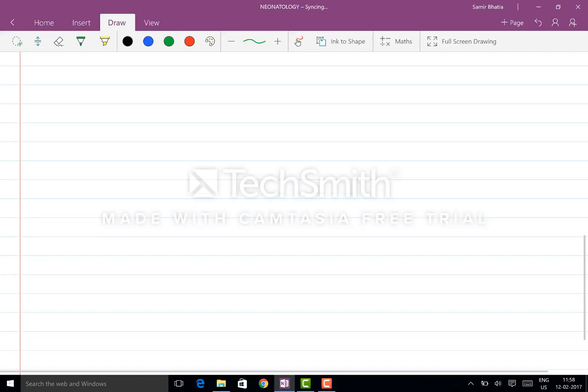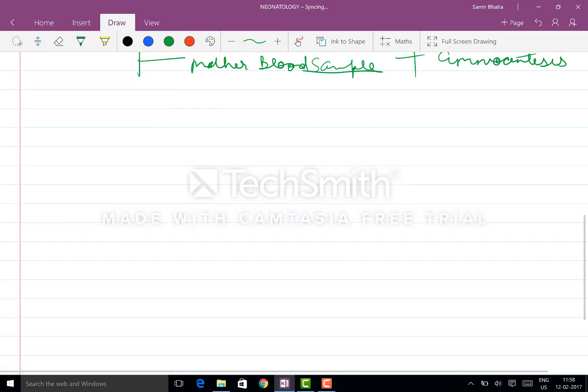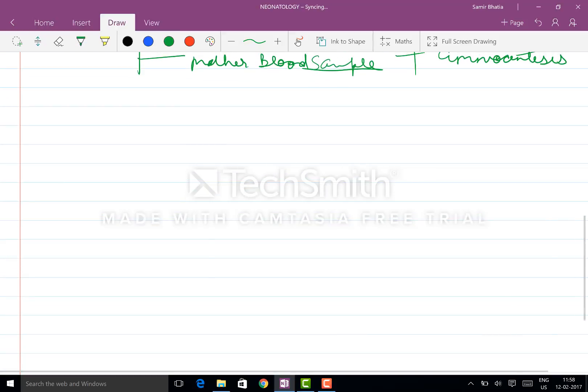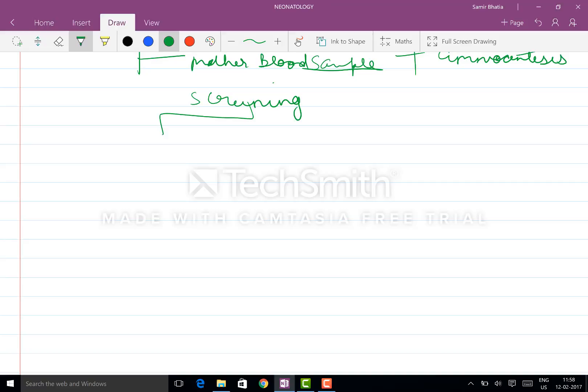Diagnostic is by CVS and amniocentesis. Now coming to the screening test. Screening you will do of the aneuploidies as well as of the NTDs.